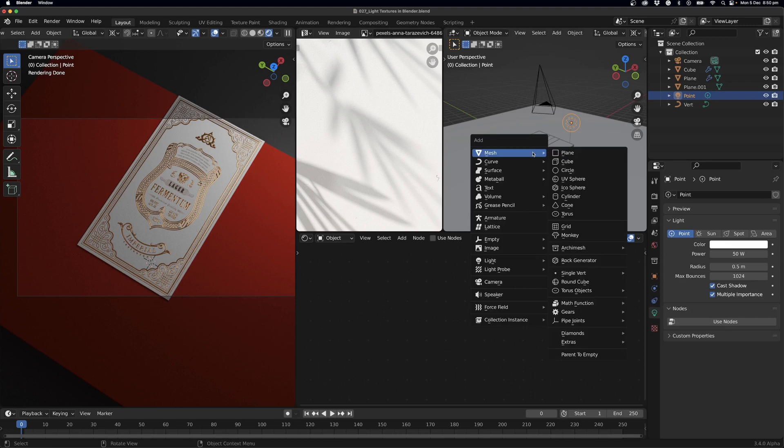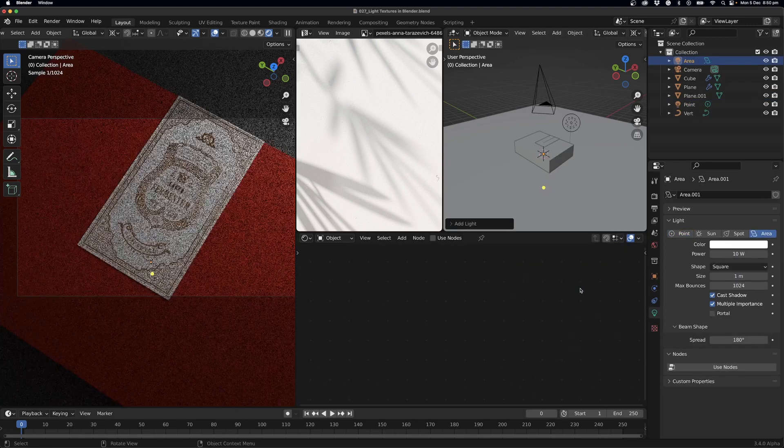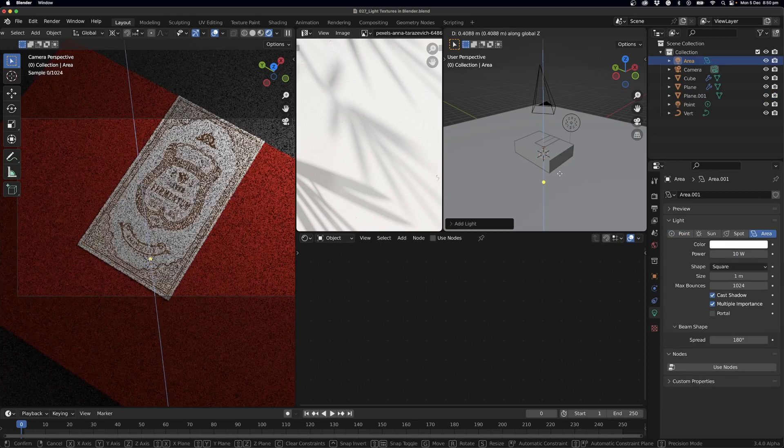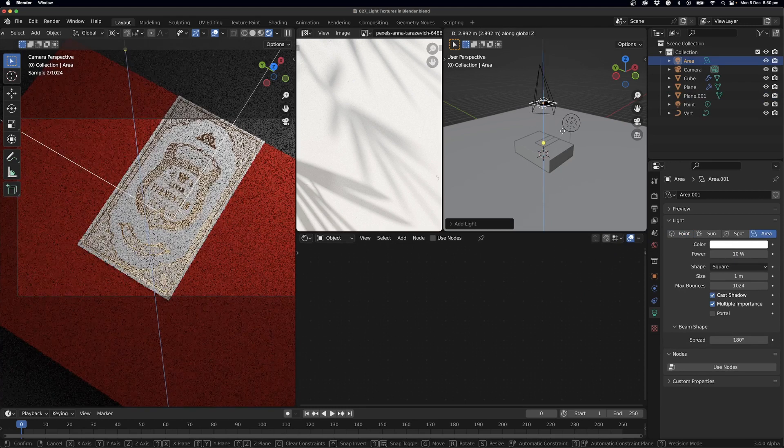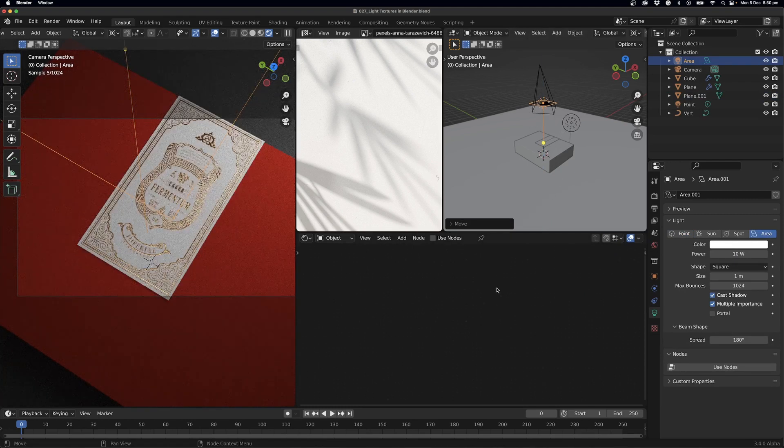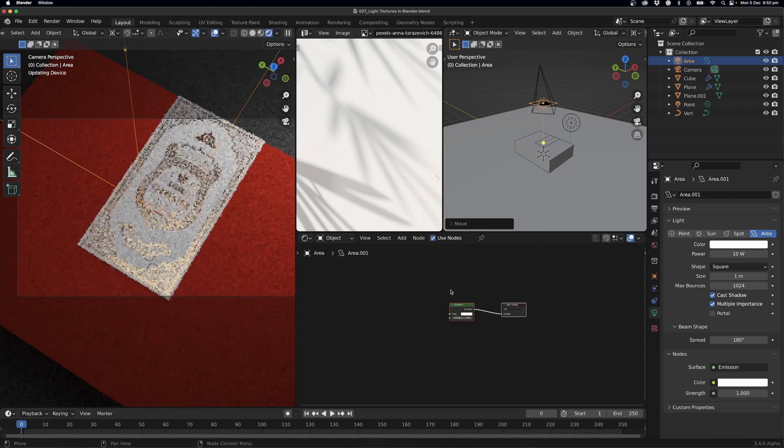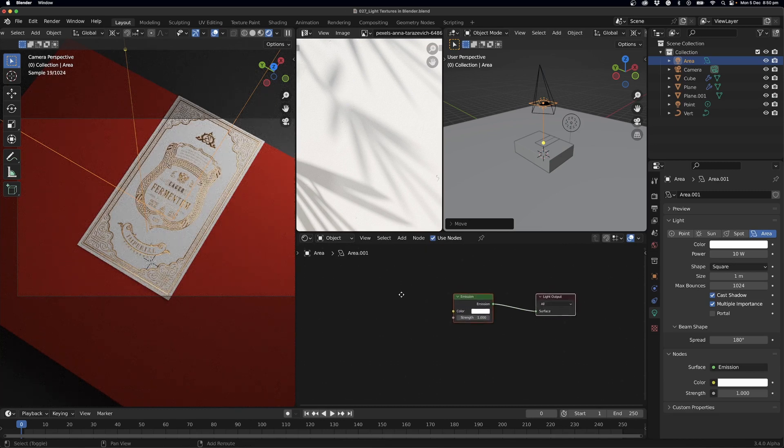So what I want to do is add in an area light, so I can go Shift+A and we'll come down to the lights. Once that's added in I can bring this up a little bit and we want to use our nodes.